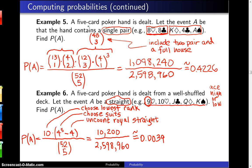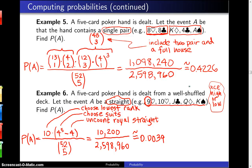One last thing: if you do not assume the ace can be played both high and low — if it's set up ahead of time that the ace is only high or only low — then this ten would become a nine, and the probability would simply be just a little bit lower.